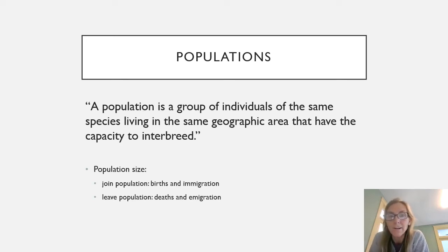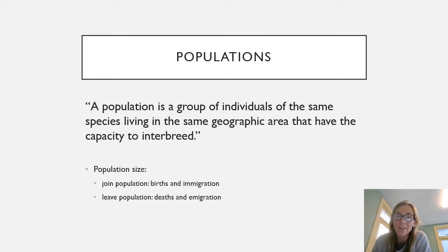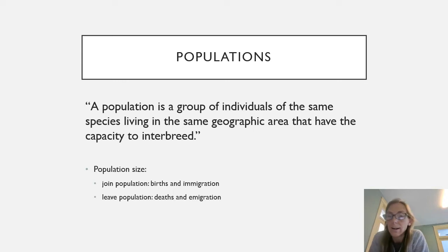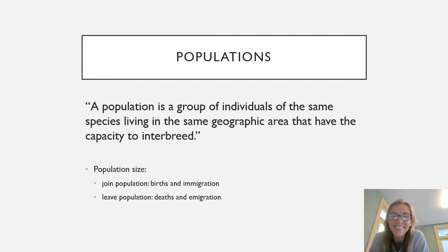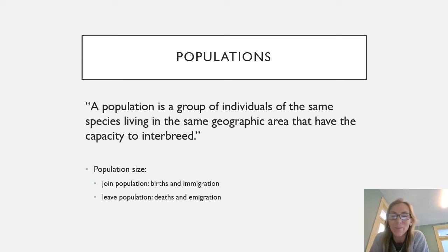Some factors that limit populations are density dependent — their effect varies according to population density. Other factors are density independent. In general, population size is added to by births and immigration, and we lose numbers in the population by deaths and emigration.